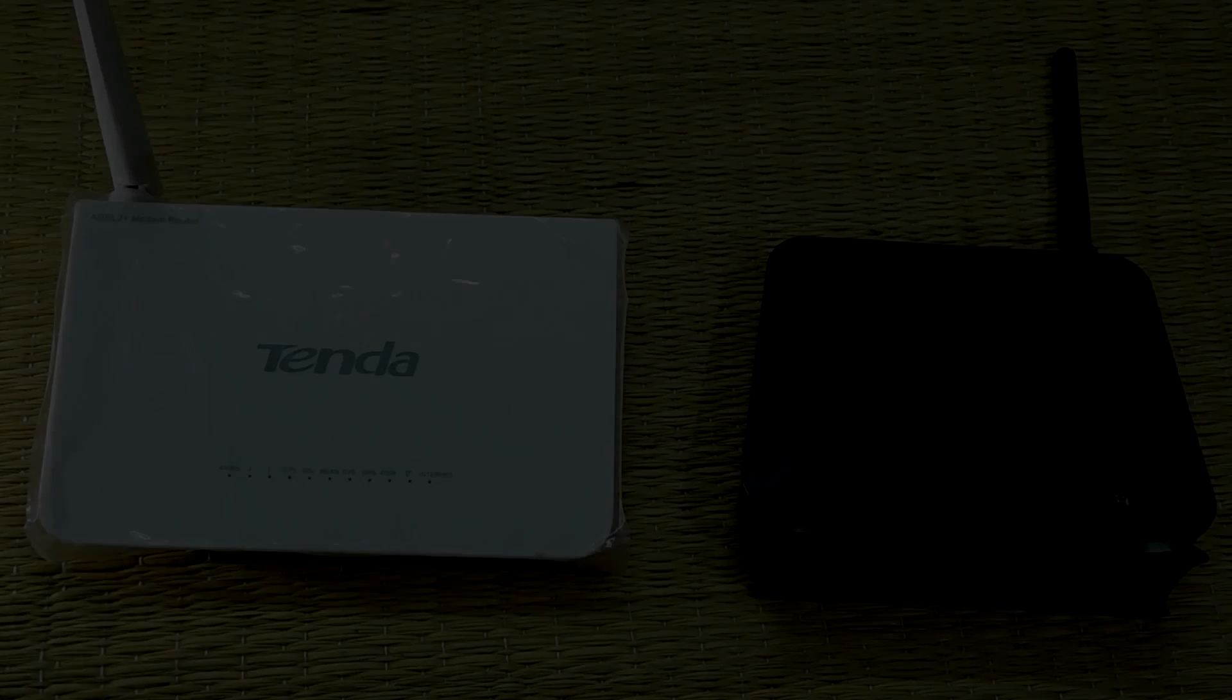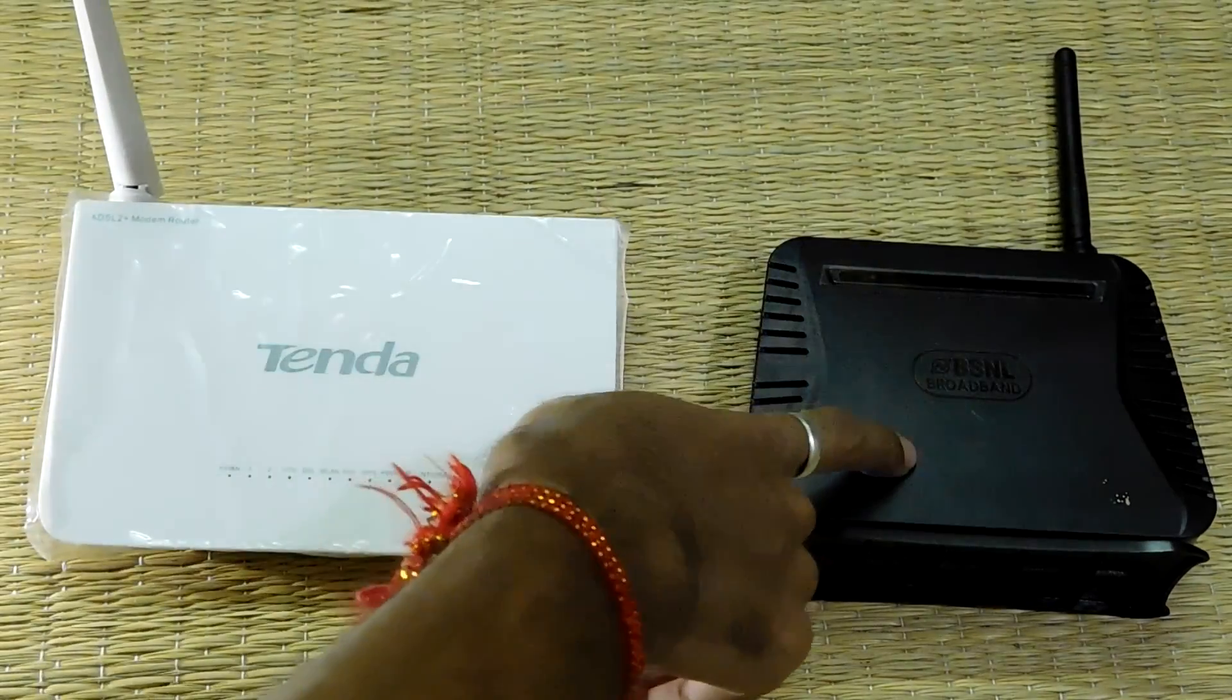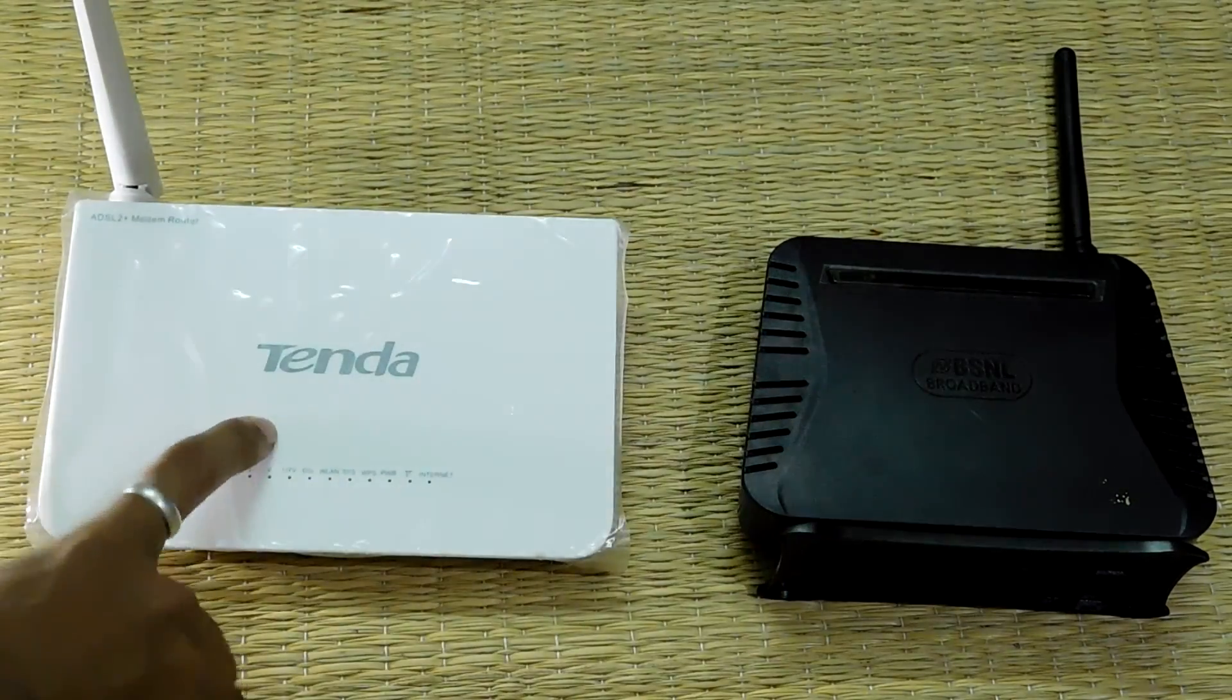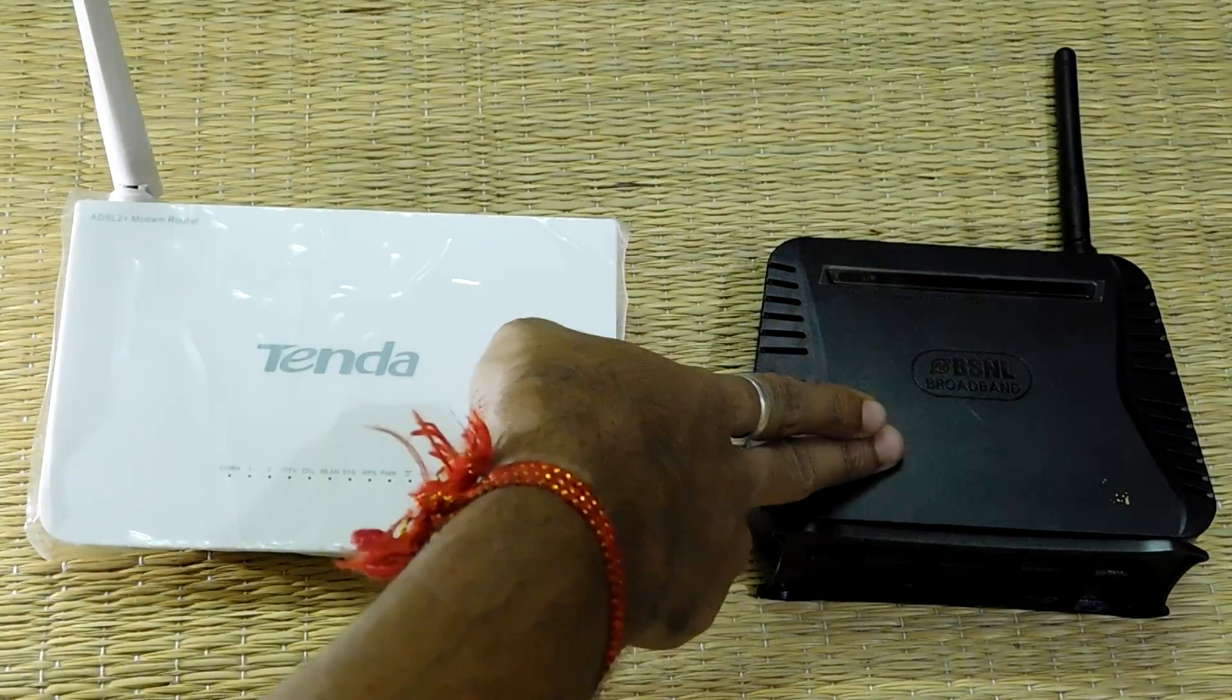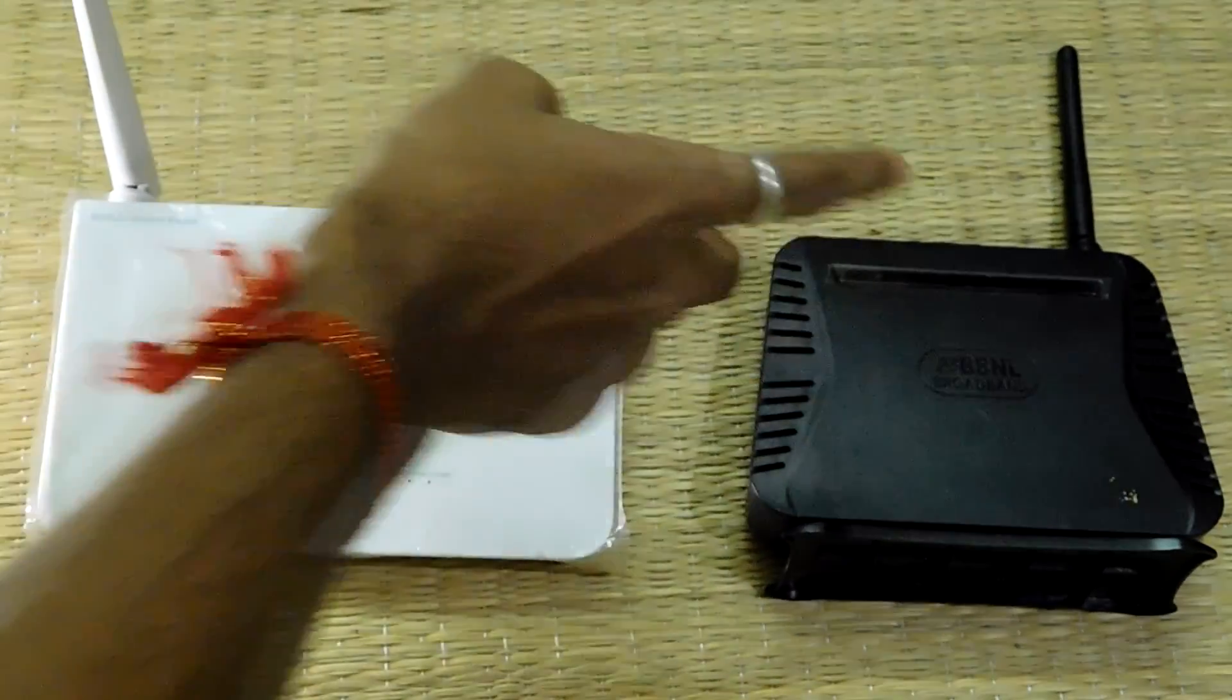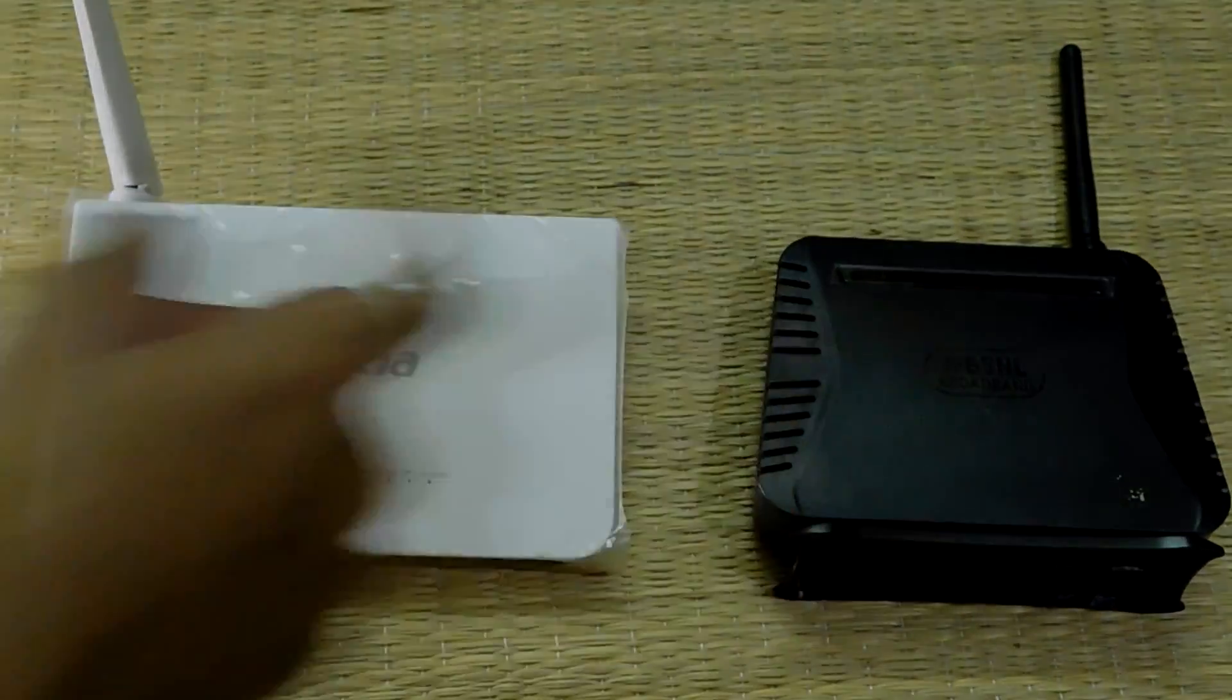As you can see here, this is my primary router and this is my secondary router. This one is made by Tenda and this one came with the BSNL broadband. I will be using this router to extend my WiFi range.